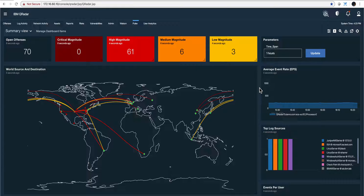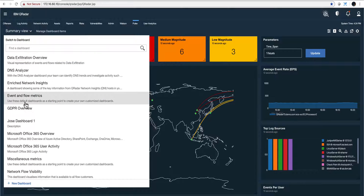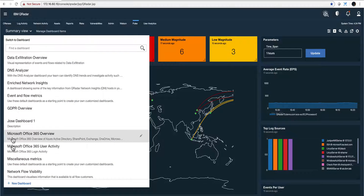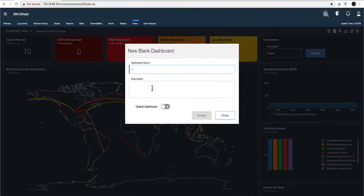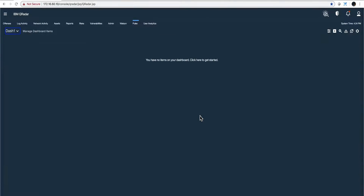Now we're going to create my first dashboard. I've been playing along with this and I believe I'm ready. I click on this icon in whatever dashboard you have, select 'New Dashboard,' and I'll start with a blank dashboard. I'll call it 'dash one,' put a description, and I'm not going to make it the default. I click 'Create.'